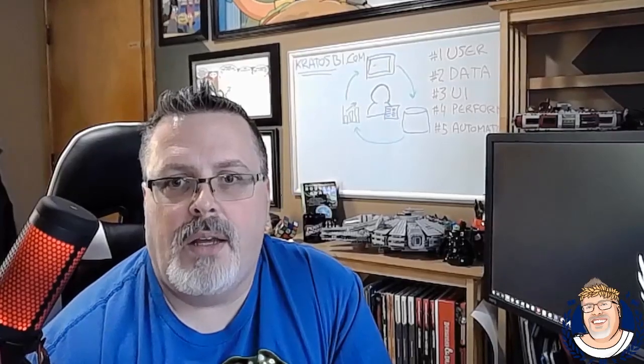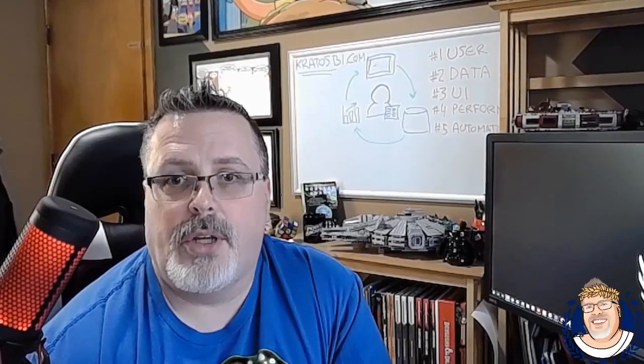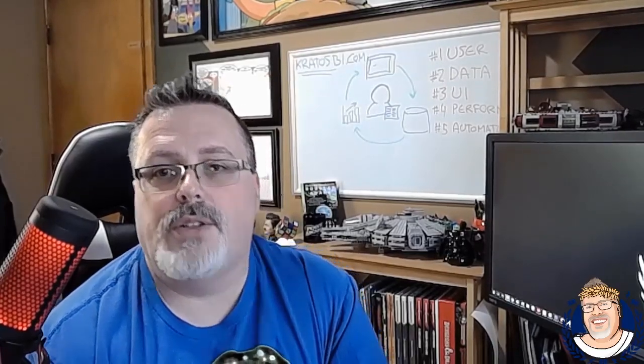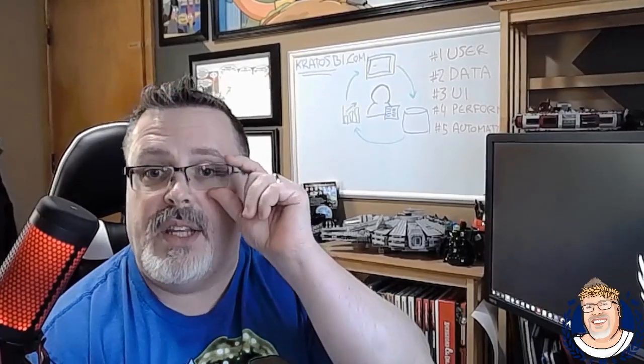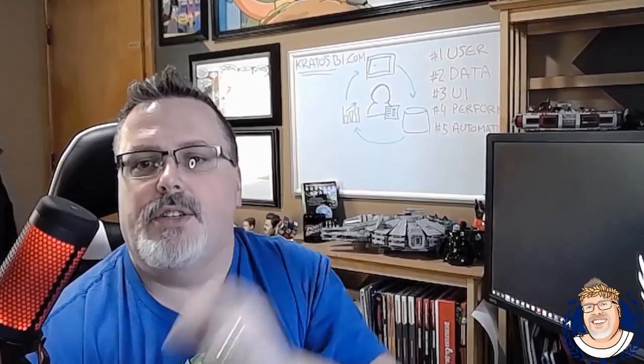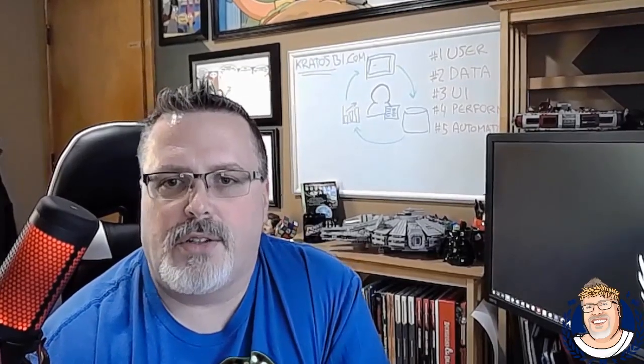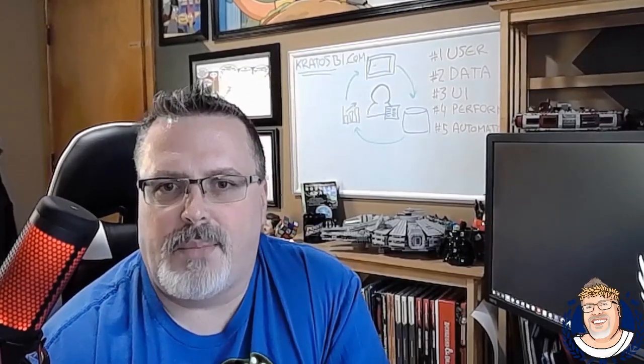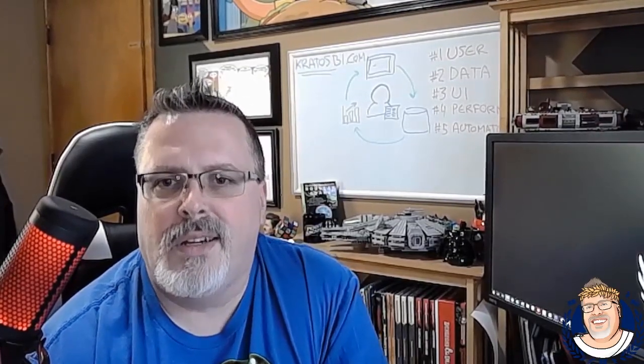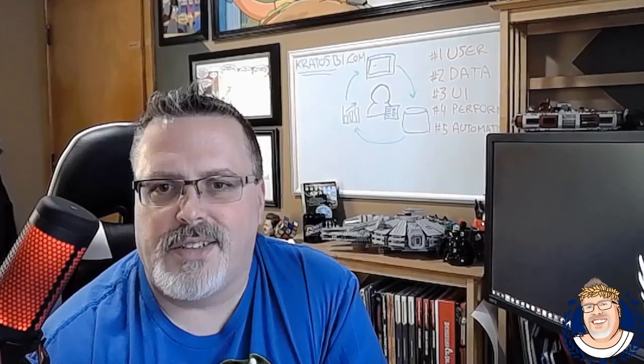Welcome to Kratos BI. Today we're going to be going over how to build out your own custom theme using the tools available for you out on KratosBI.com. My name is Chris Wagner. Let's get to it.